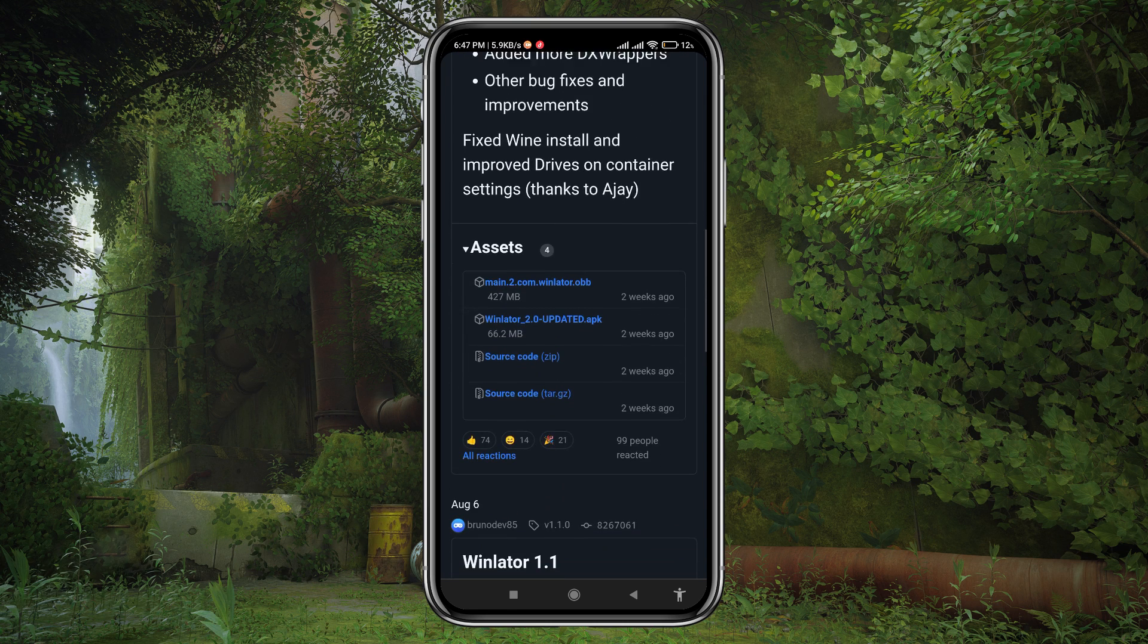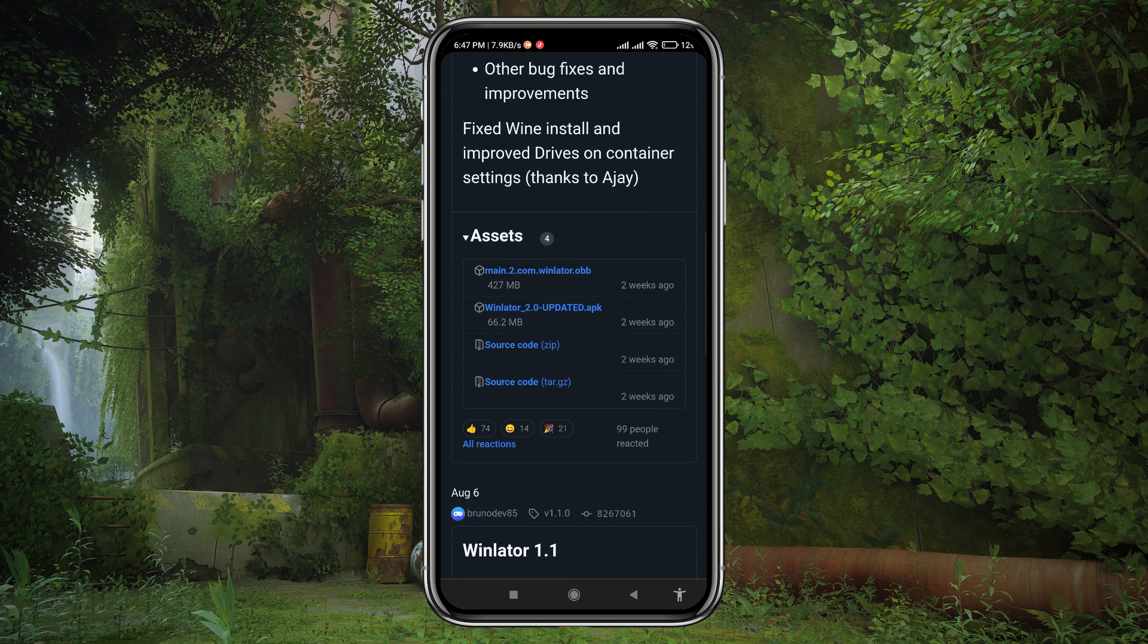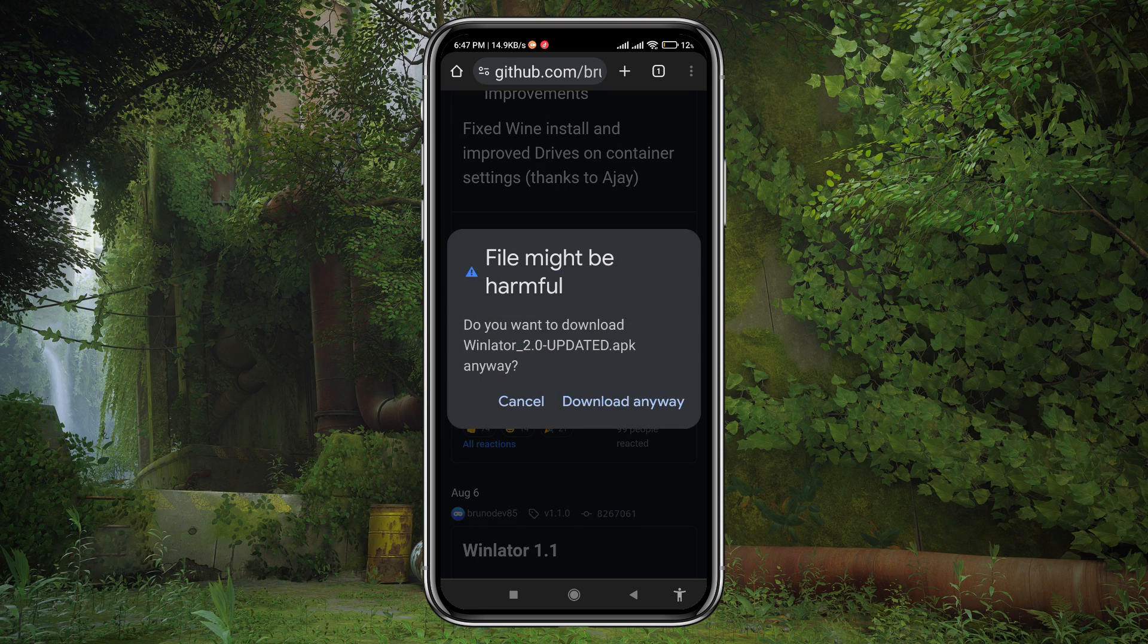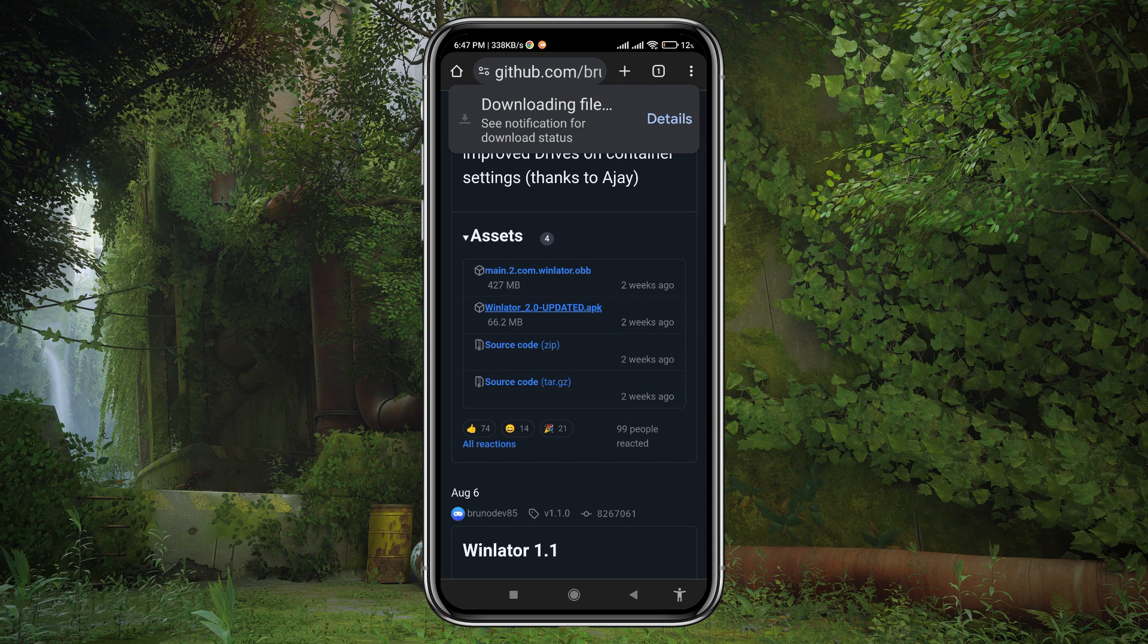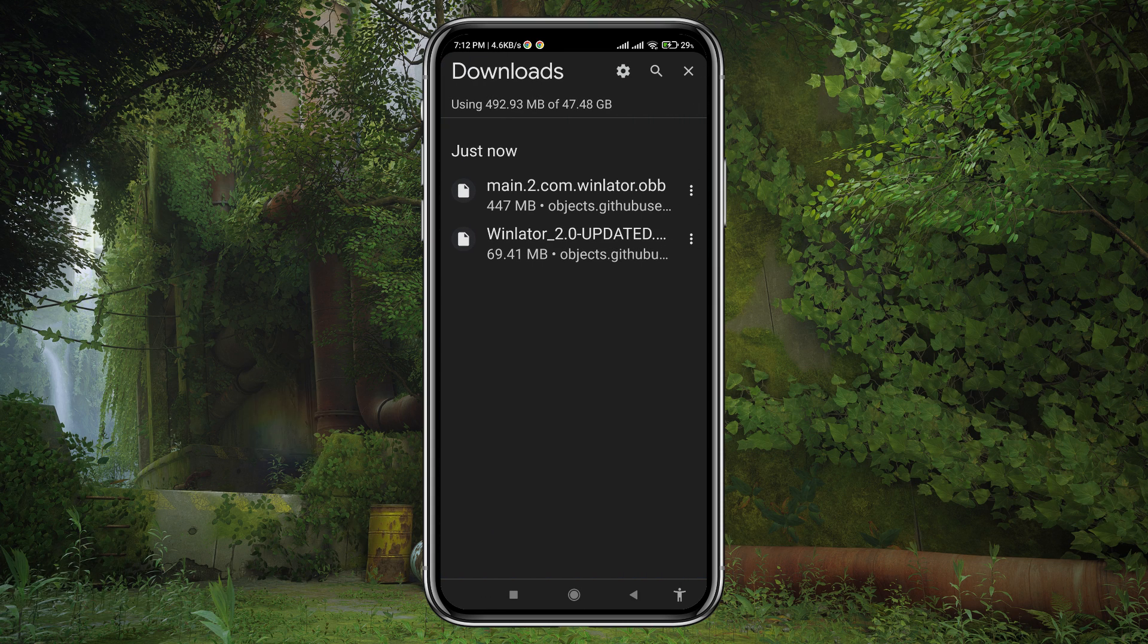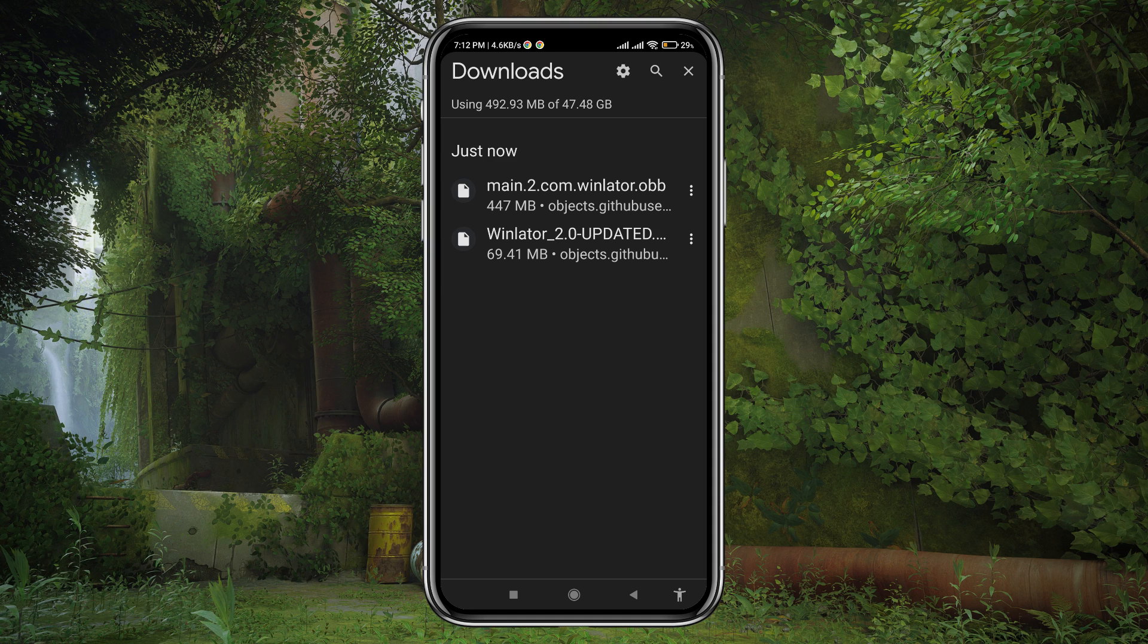Now download both the APK and OBB image files. These files contain the necessary components to install and run Winlator on our Android device.